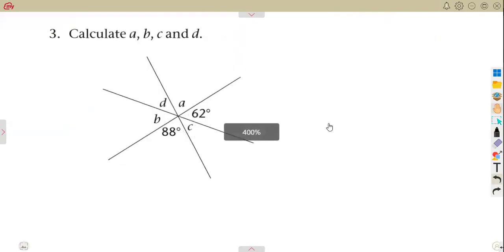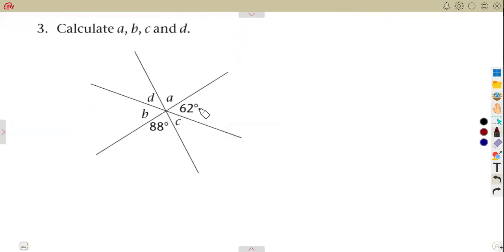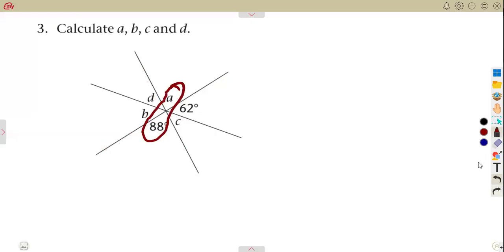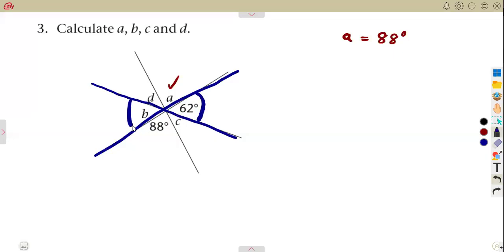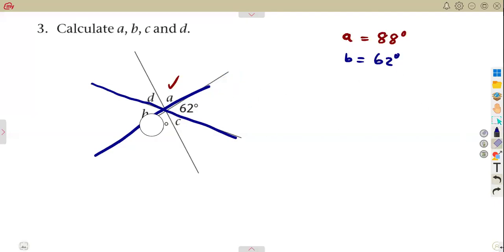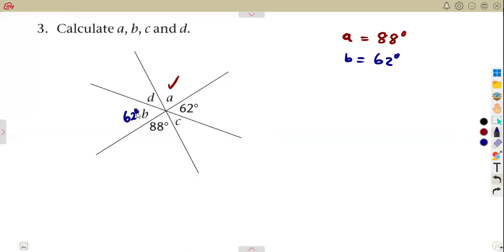Now we need to calculate angles A, B, C, and D. Tracing the vertically opposite angles: angle A and 88 degrees are vertically opposite, so angle A equals 88 degrees. For angle B and 62 degrees — they are also vertically opposite, so angle B equals 62 degrees. And we understand that angle C and D are also equal as vertically opposite angles.